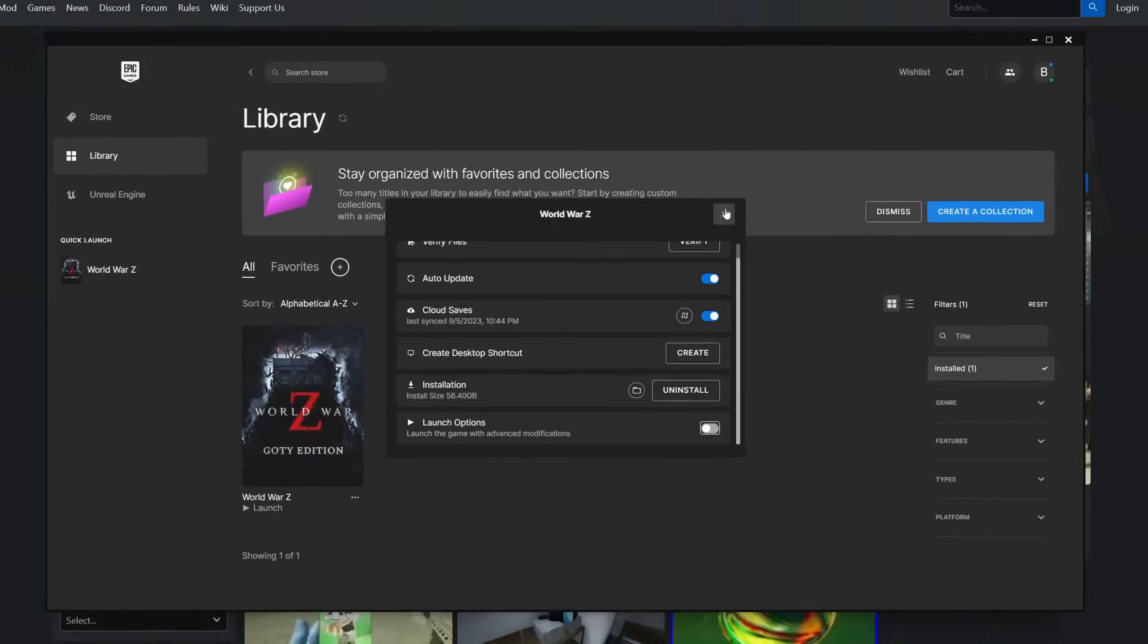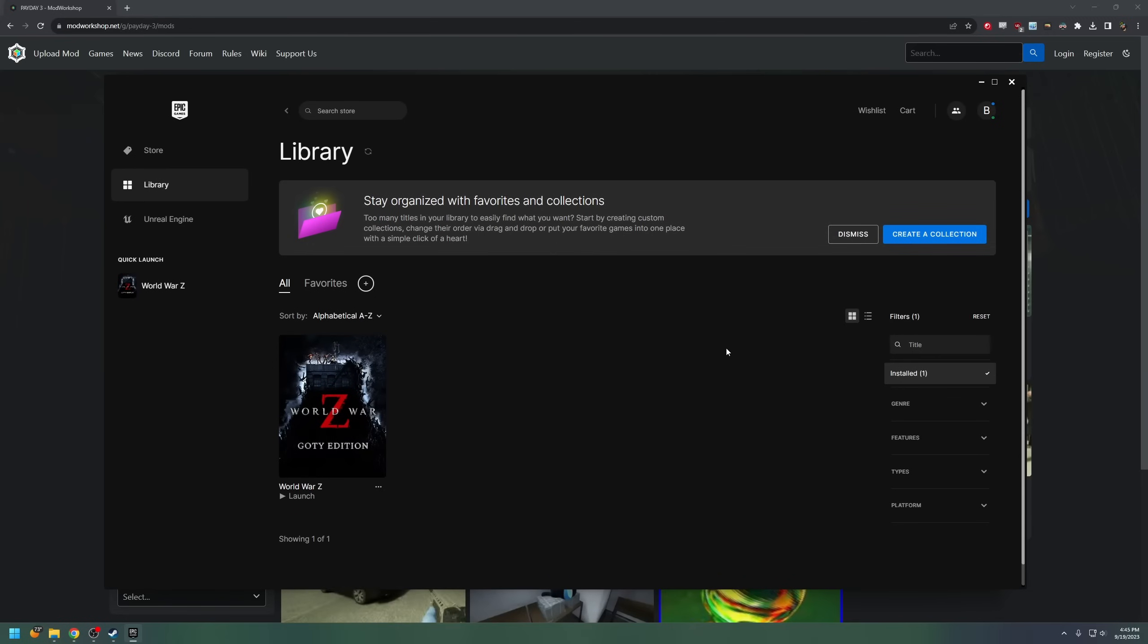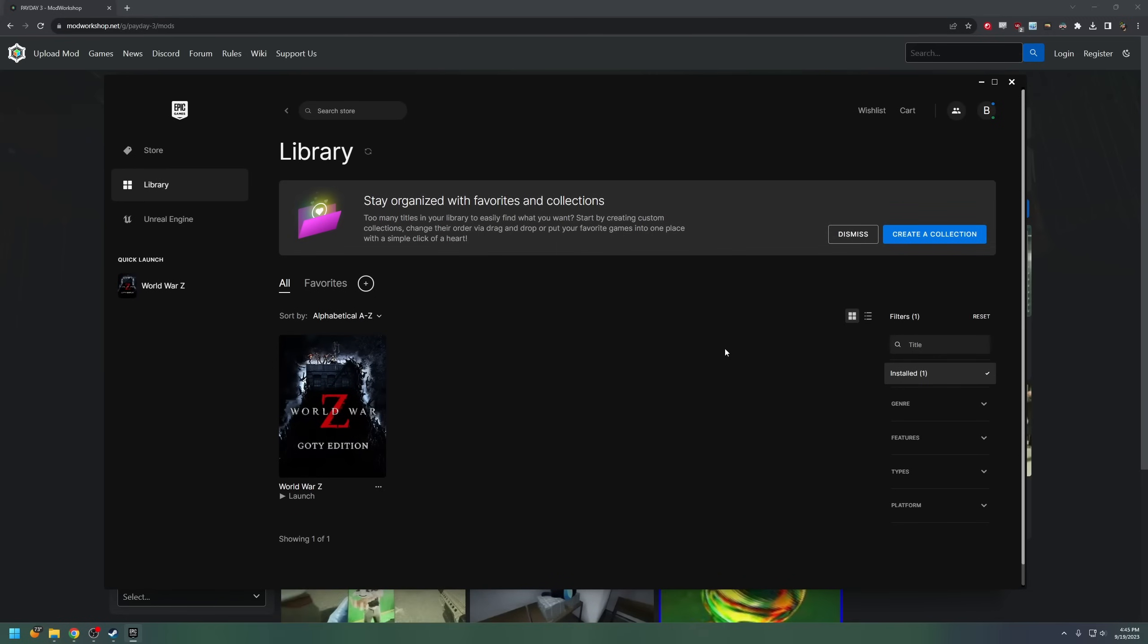Now for step two, what you want to do is create your mods folder in your Payday 3 directory. Now for the old Payday 2 modding veterans, we have this directory known by heart.